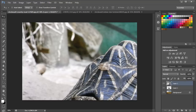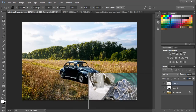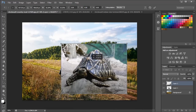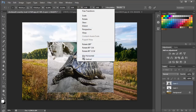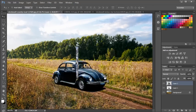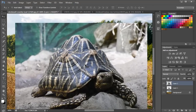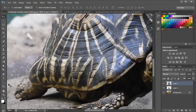Once the image is pasted on the document, press Ctrl+T to resize it. Remember, the turtle and the car should be roughly the same size. Once done, right-click on the image and flip it horizontally. Now we will zoom in and use the Pen tool to carefully create an outline around the turtle, like we did previously with the car.